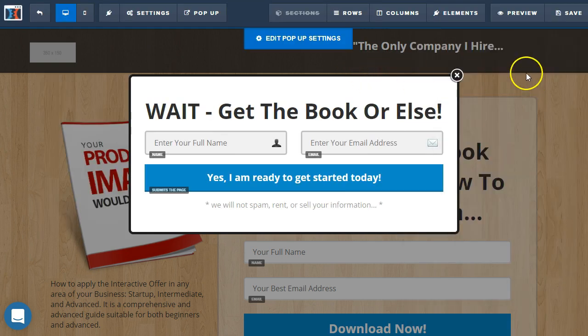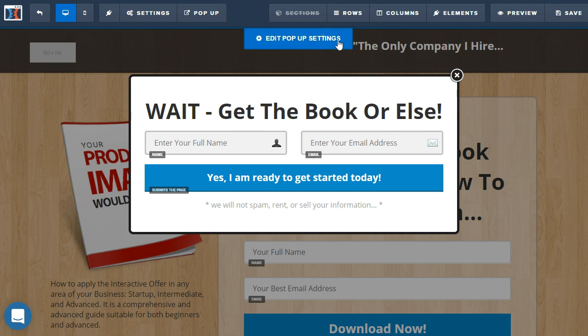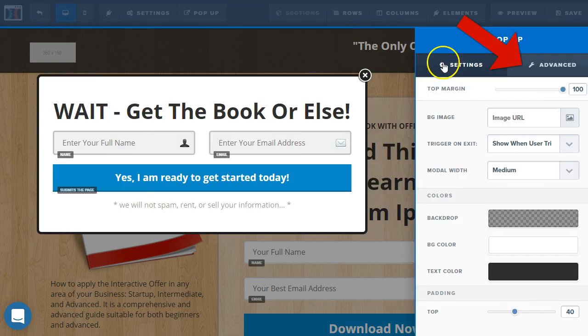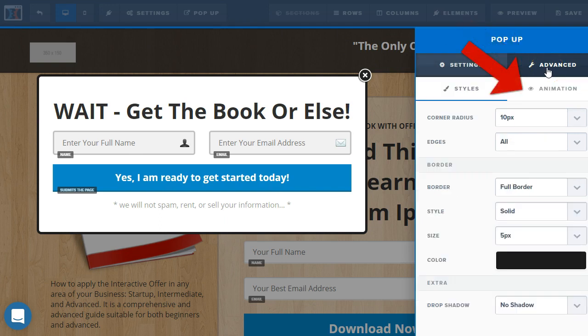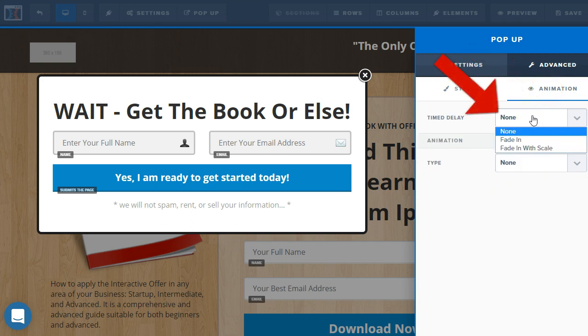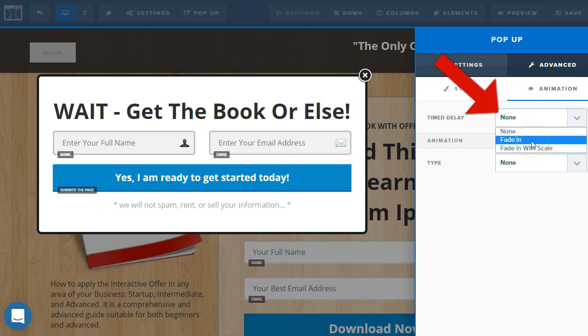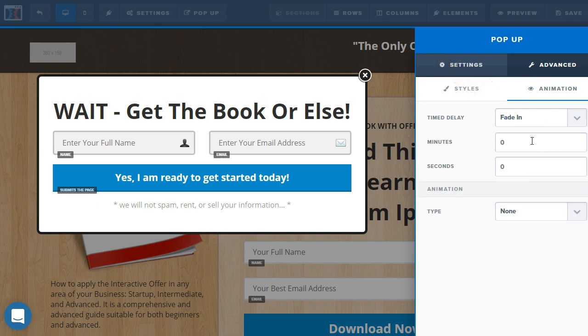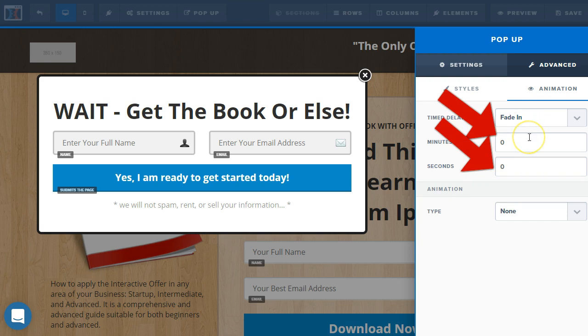So, the other option we have here would be to set it up on a timer. So, then we have the advanced tab for the pop-up. And then we can go over here to animation. And you're going to see time delay. And so, you can just select one of these. That will make this happen or active.